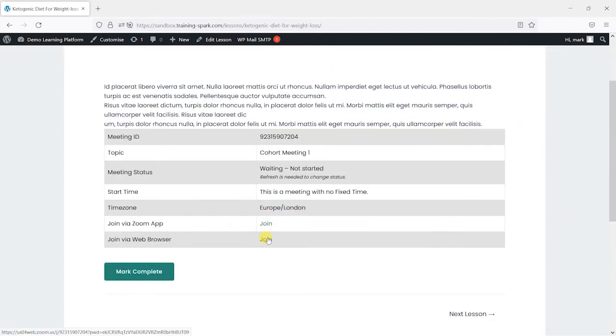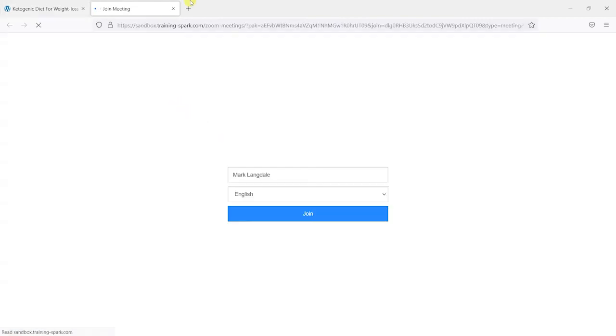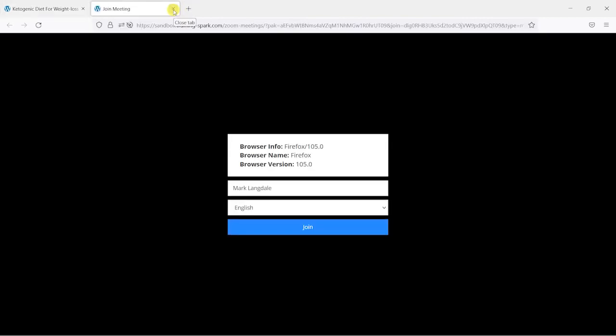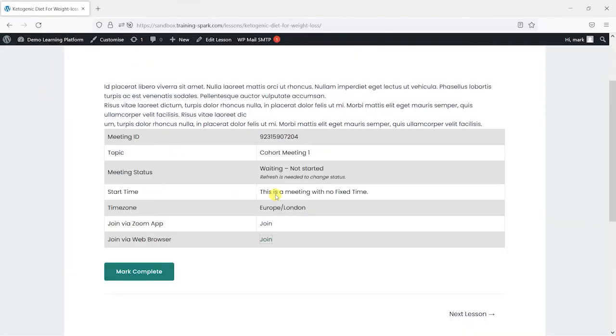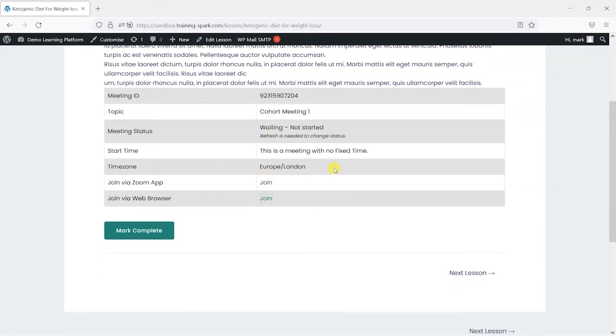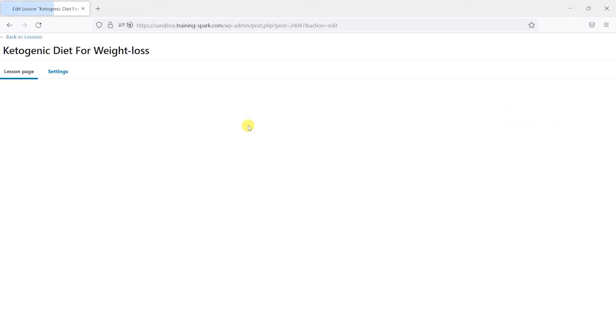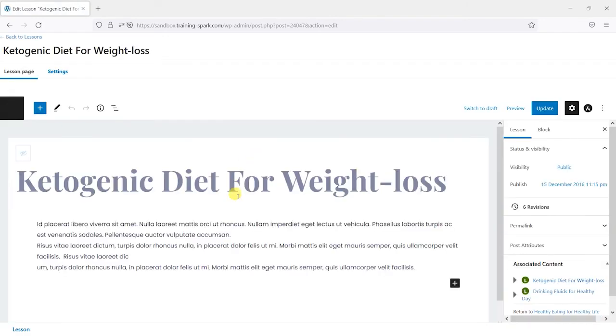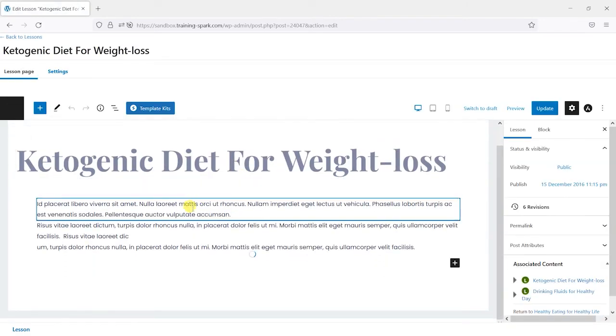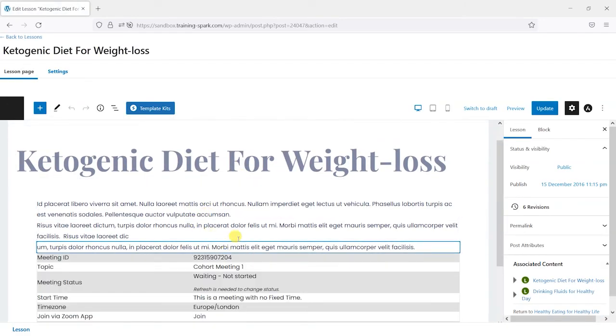And depending on what they do here, it will open in a slightly different way, but they can click to access it. And it just gives a bit of information about when it's going to start and different information here about the meeting. So that's two ways you can embed the Zoom calls into your LearnDash lessons.